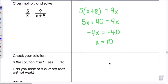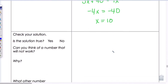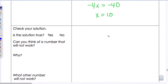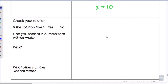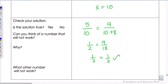We want to check that this solution is true, because sometimes a solution may not actually work. Substituting X equals 10 into the original equation: 5 divided by 10 equals 9 divided by 10 plus 8. This simplifies to 1 half equals 9 eighteenths, which is also 1 half. So it does work out — our solution is confirmed.